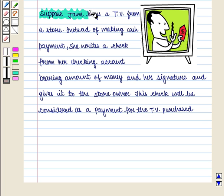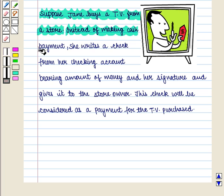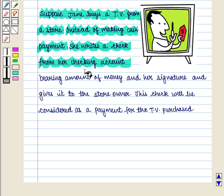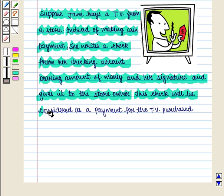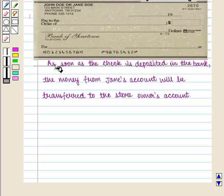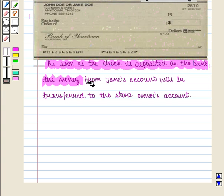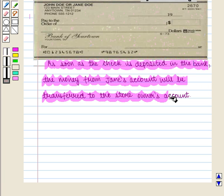Suppose Jane buys a TV from a store. Instead of making cash payment, she writes a check from her checking account bearing the amount of money and her signature and gives it to the store owner. As soon as the check is deposited in the bank, the money from Jane's account will be transferred to the store owner's account.